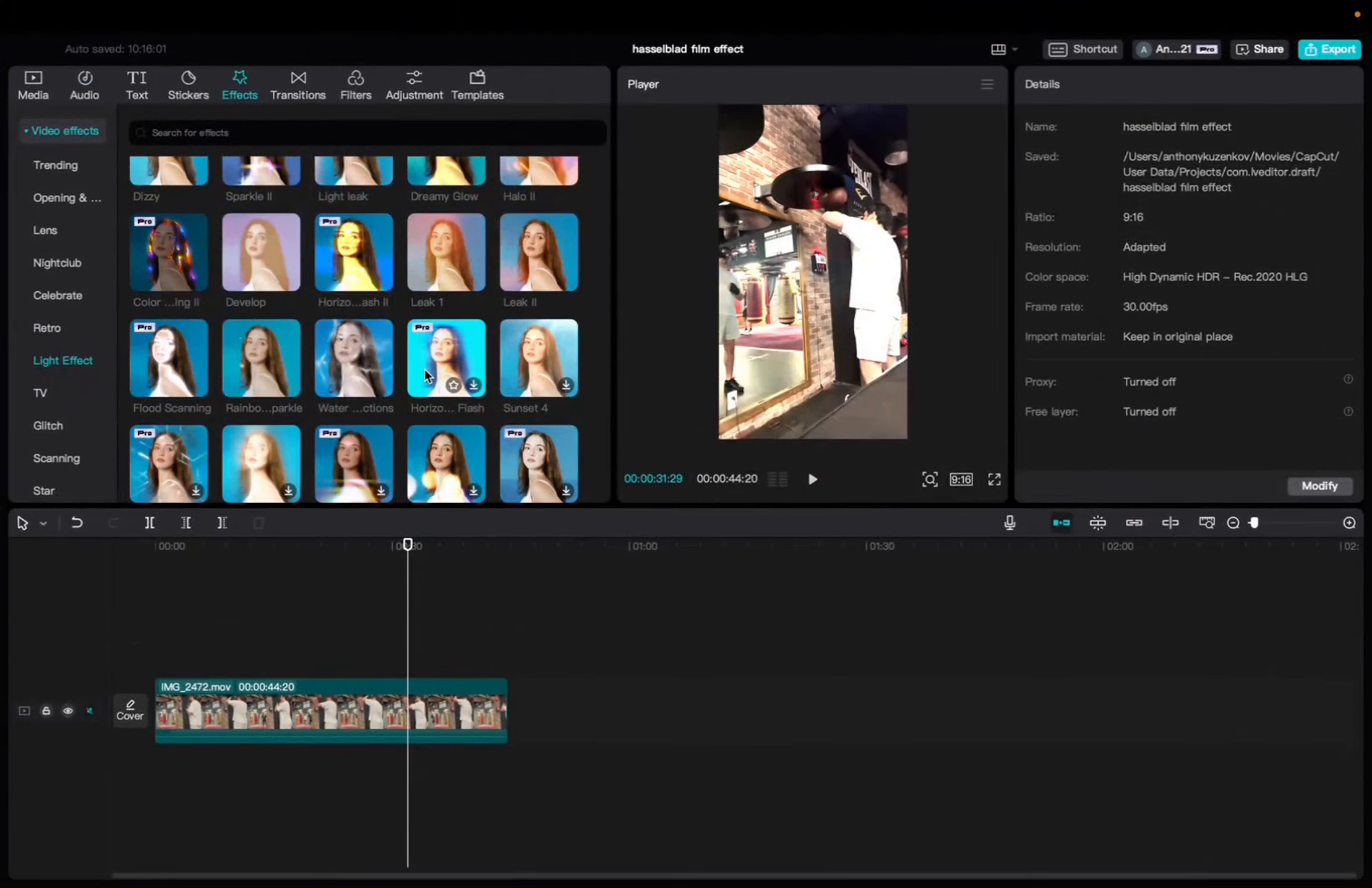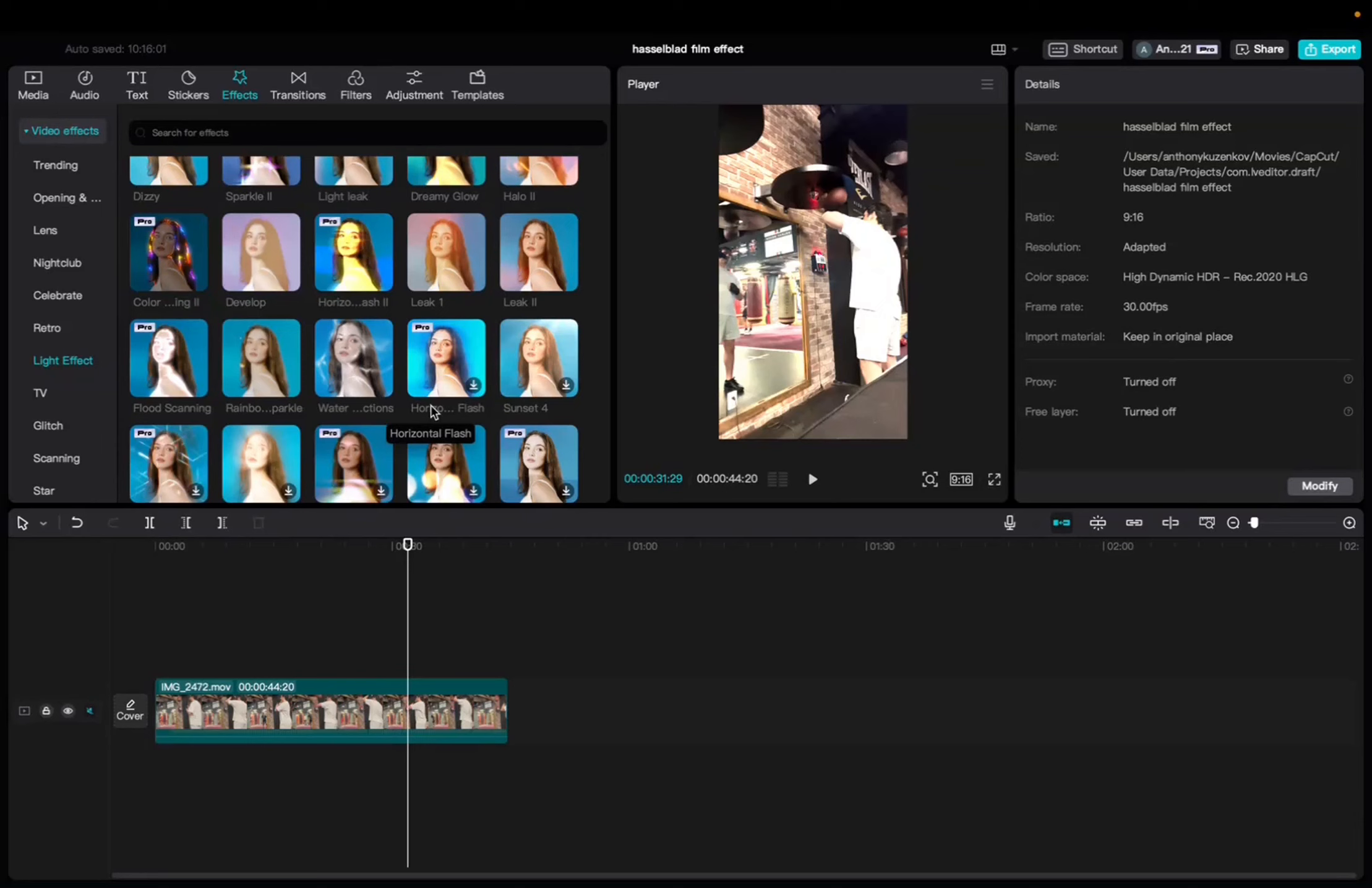Welcome back to A4A2 Media. Today I have a quick one for you guys on how to find and utilize the horizontal flash effect on CapCut.